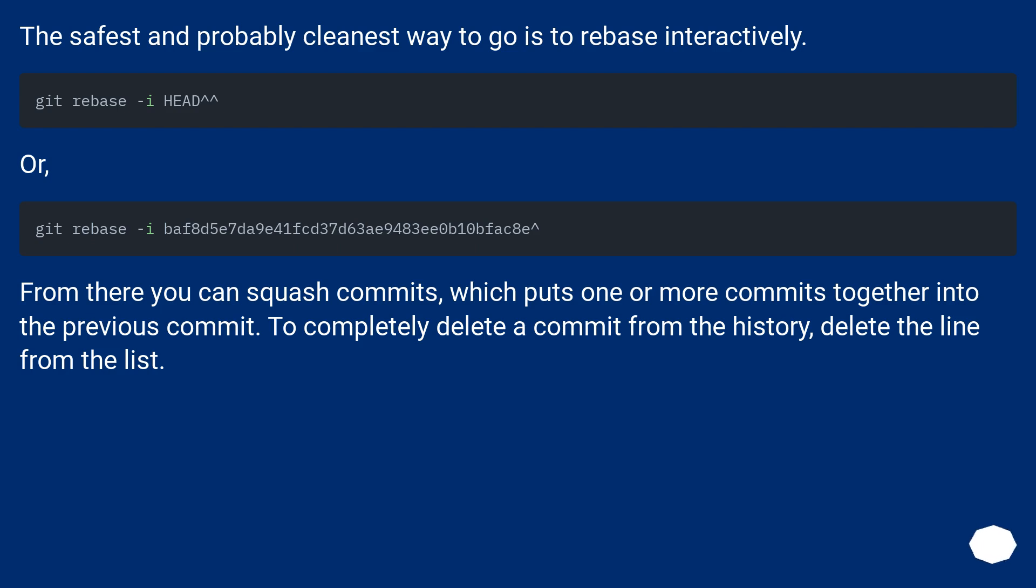The safest and probably cleanest way to go is to rebase interactively. From there you can squash commits, which puts one or more commits together into the previous commit. To completely delete a commit from the history, delete the line from the list.